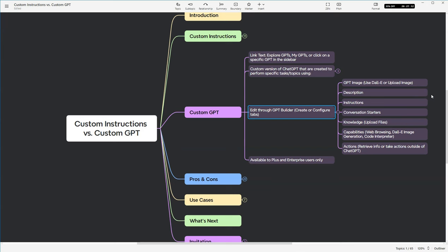There's instructions, which is the prompt for the GPT, and it tells it how to interact with the person on the other end of the GPT. There's also conversation starters, which give you a launch point for interacting with the GPT. So you don't have to start with a blank slate.